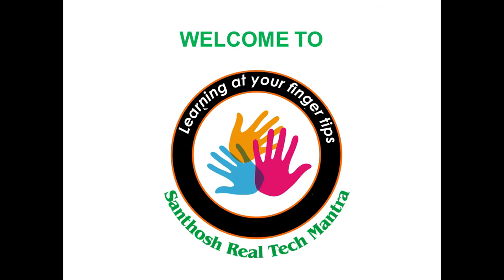Hi friends, welcome to Santosh Real Tech Mantra. First of all, I thank all the people and subscribers. As I reached 1000 subscribers and more viewers are asking me to make videos in English, I am starting my videos in English language also.